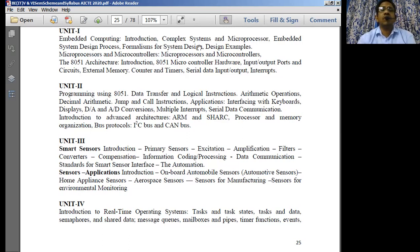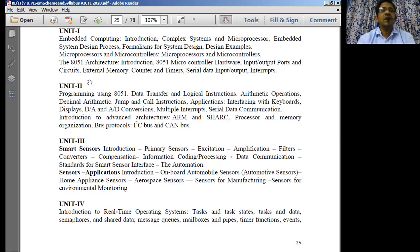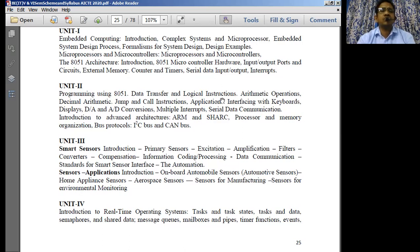In the introduction part, we will cover complex systems and microprocessor embedded system design process, formalisms and system design, and the various steps for system design. We will study the differences between microprocessor and microcontrollers, and the basic microcontroller known as 8051. We study this microcontroller in terms of its hardware architecture, IO ports, input-output devices, embedded counters and timers, serial input-output, and interrupts inside that particular embedded system.